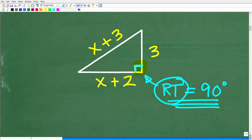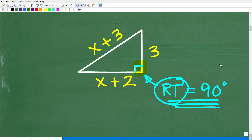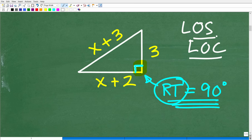If you didn't have a right triangle and had an obtuse triangle with an angle like 120 degrees, there are other things you can bring to bear to solve triangle problems, namely the law of sines and the law of cosines. But that's a little more advanced than what we need here. We can simply use the Pythagorean theorem.